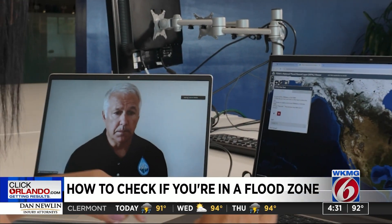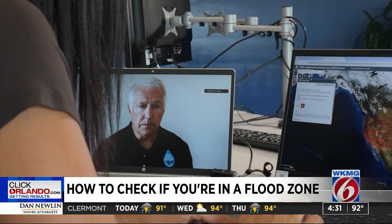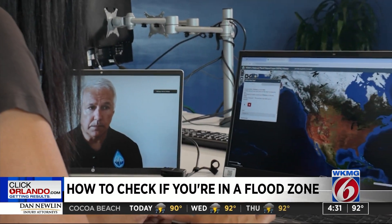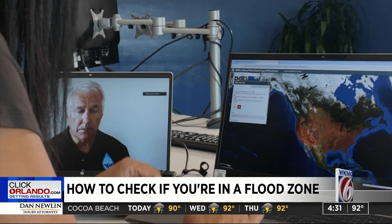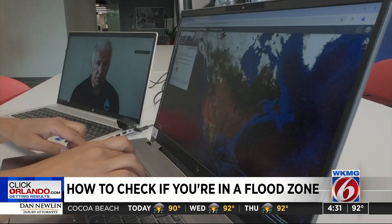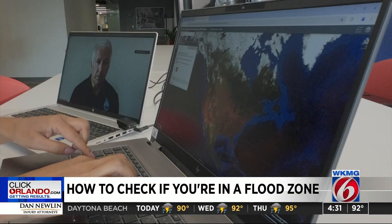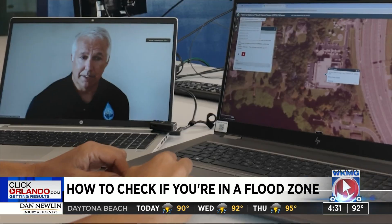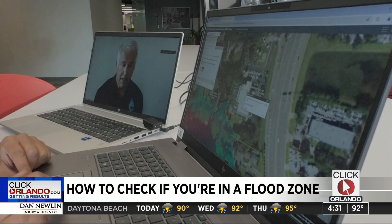Here we go — there's a map of the US. Up in the top left corner is the address search bar, so I'm going to put in the TV station address and see what pops up.